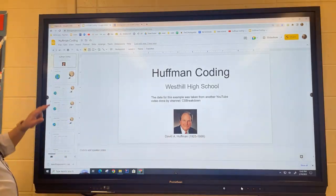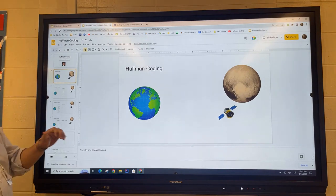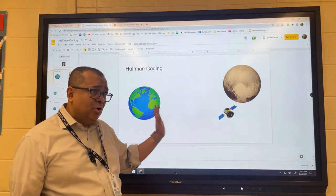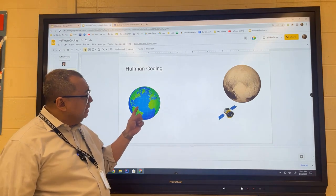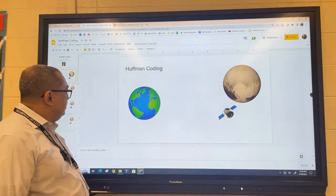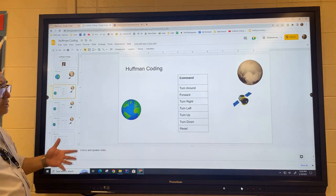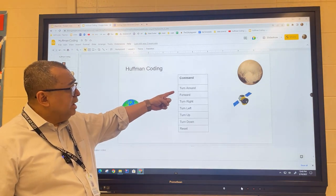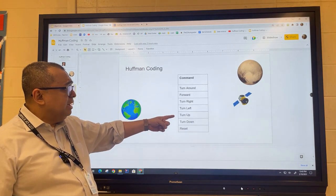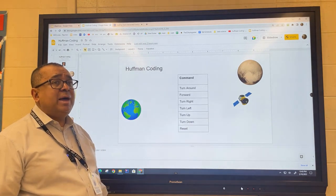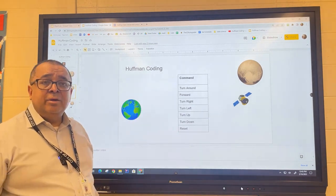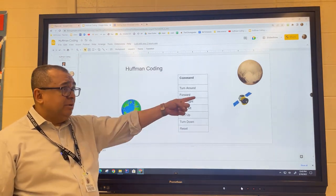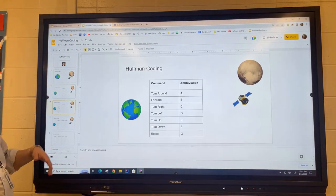Imagine a scenario where we have launched a probe from planet Earth toward Pluto. Periodically we send messages to the probe asking it to do stuff. These are the kinds of messages we send: turn around, move forward a certain number of miles, turn right some number of degrees, turn left, turn up, turn down, and if things go really bad, we can tell it to reset all of its electronics and hope whatever's gone wrong gets fixed.